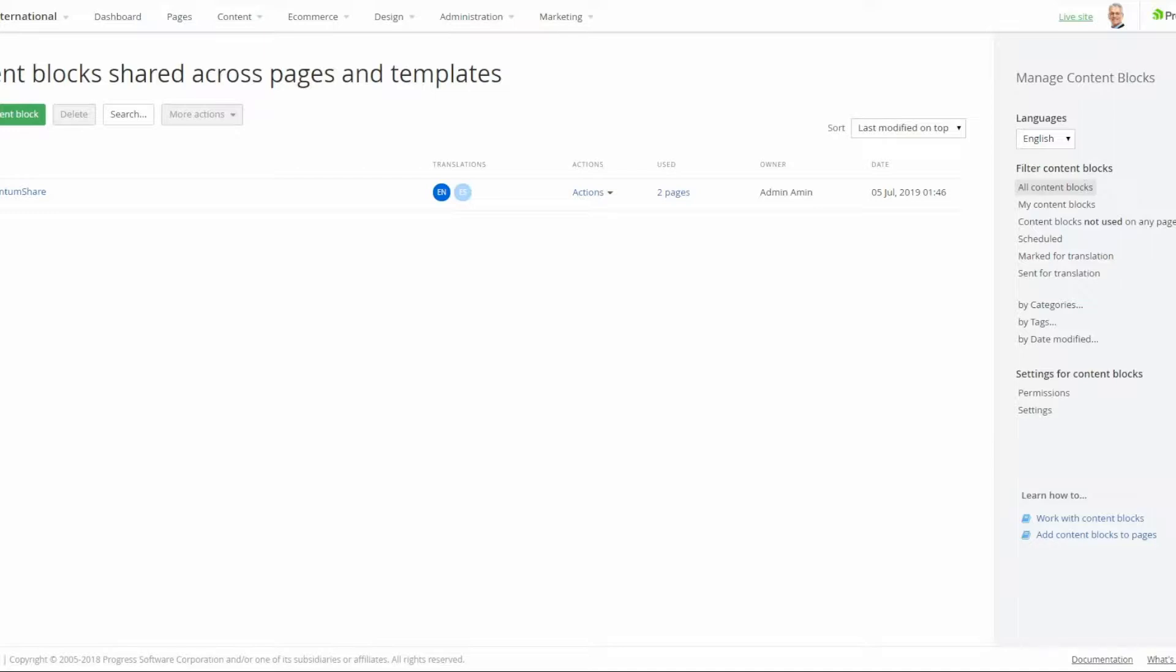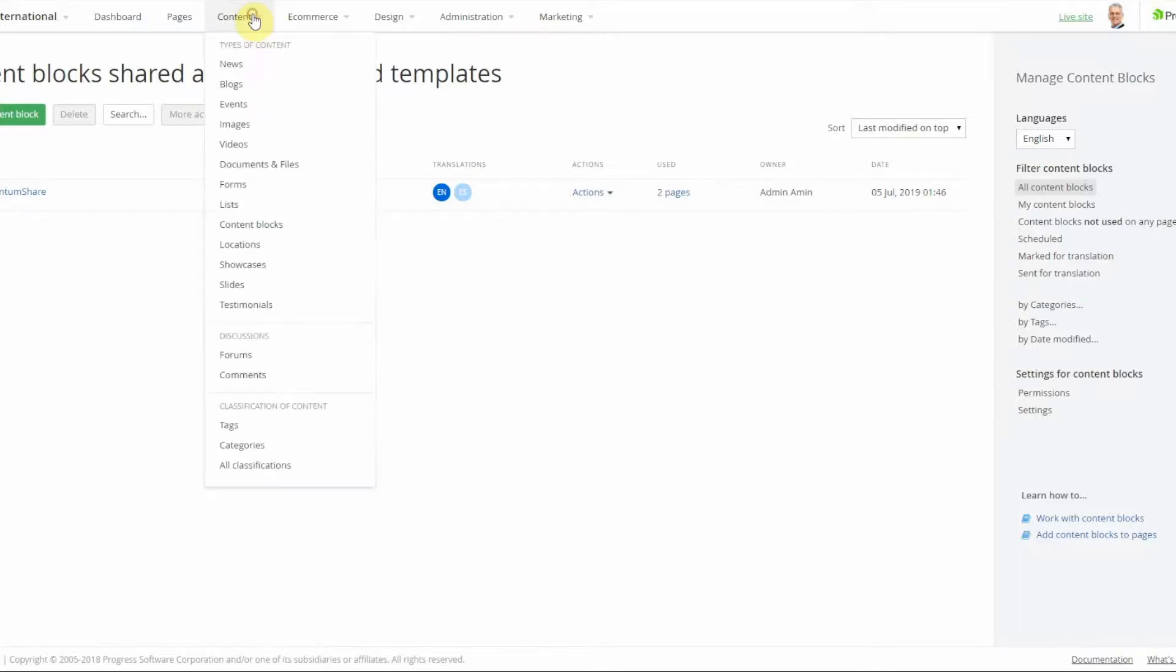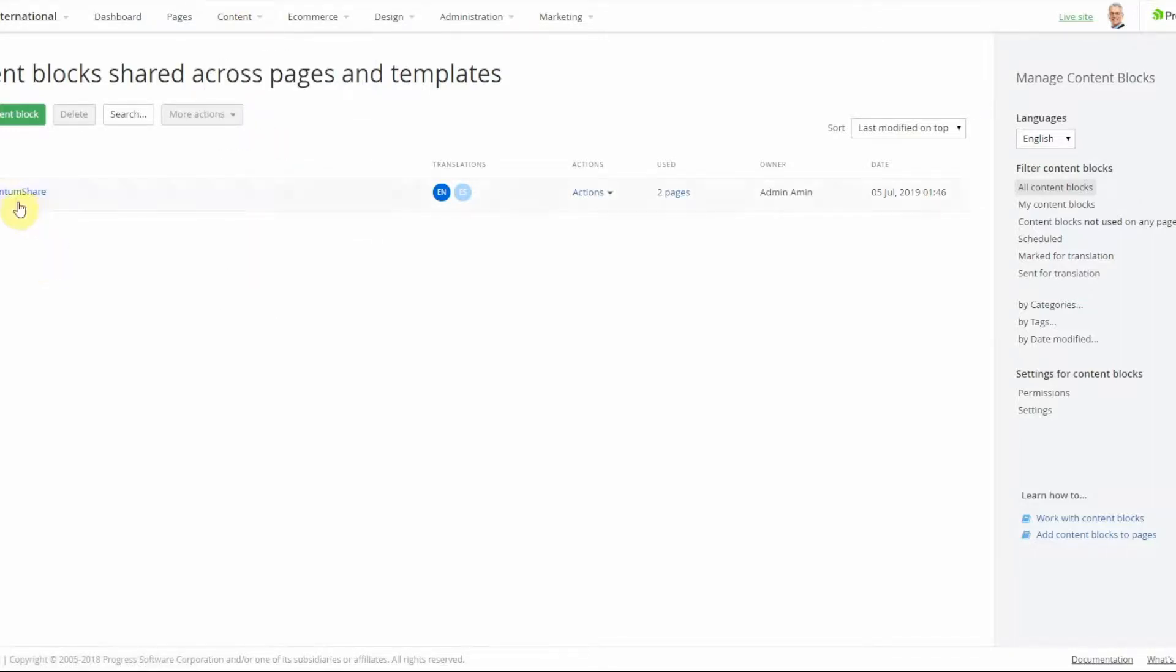There are two ways of creating shared content blocks. One is to navigate to the content item in the navigation in the back end, where you can create a content block.